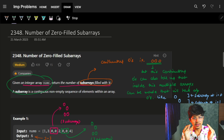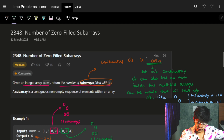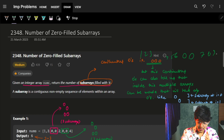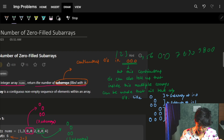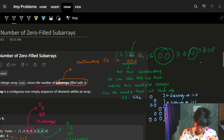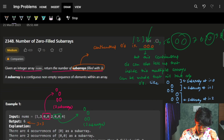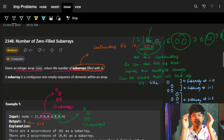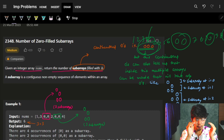A subarray is a continuous part of an array. Let's say we have something like: 1, 2, 3, 0, 0, 0, 4, 5, 6, 0, 0, 8, 9, 0 and again 9, 8, 0, 0. The groups of consecutive zeros — like zero-zero-zero, zero-zero, and individual zeros — each form a continuous subarray of zeros.